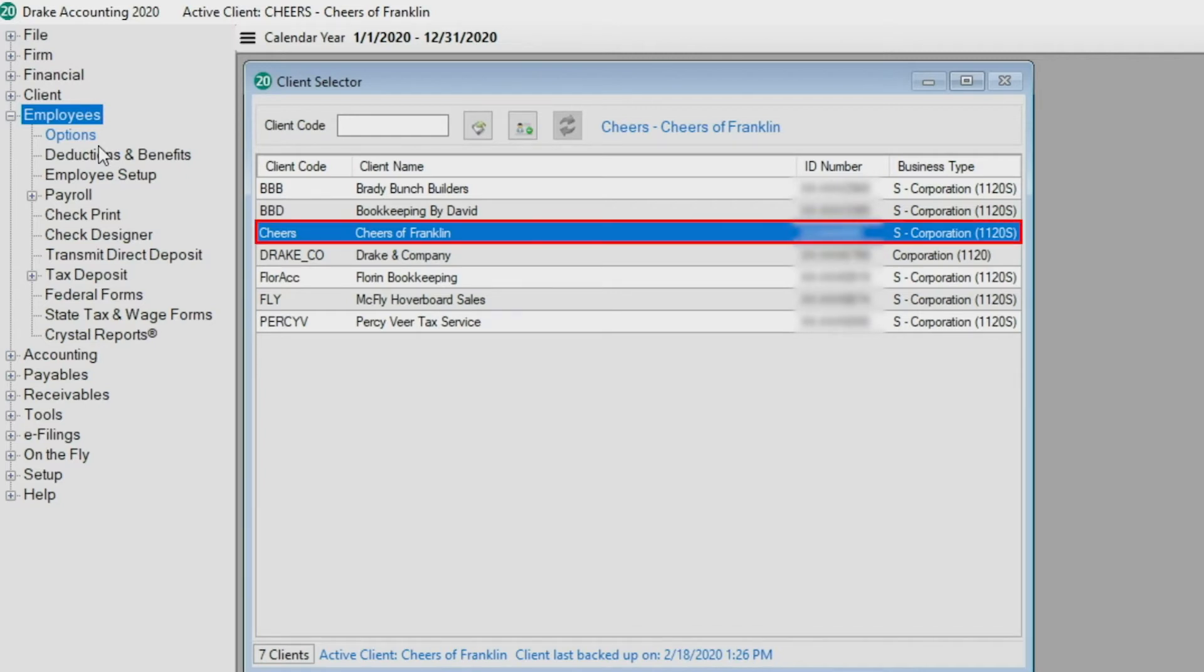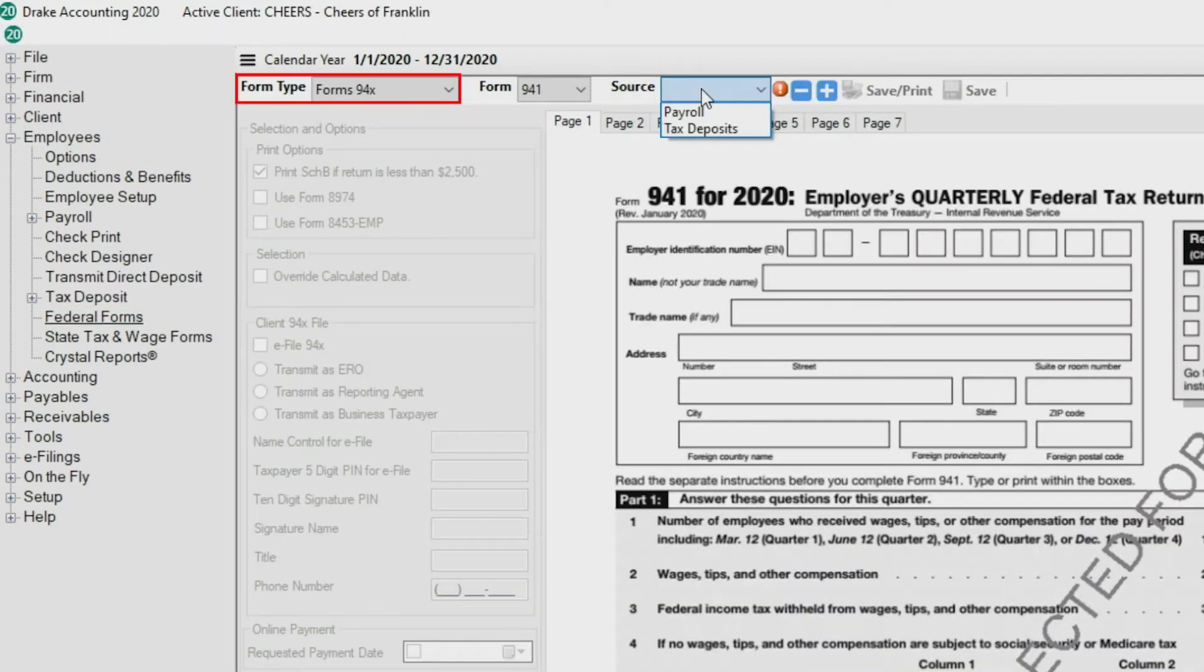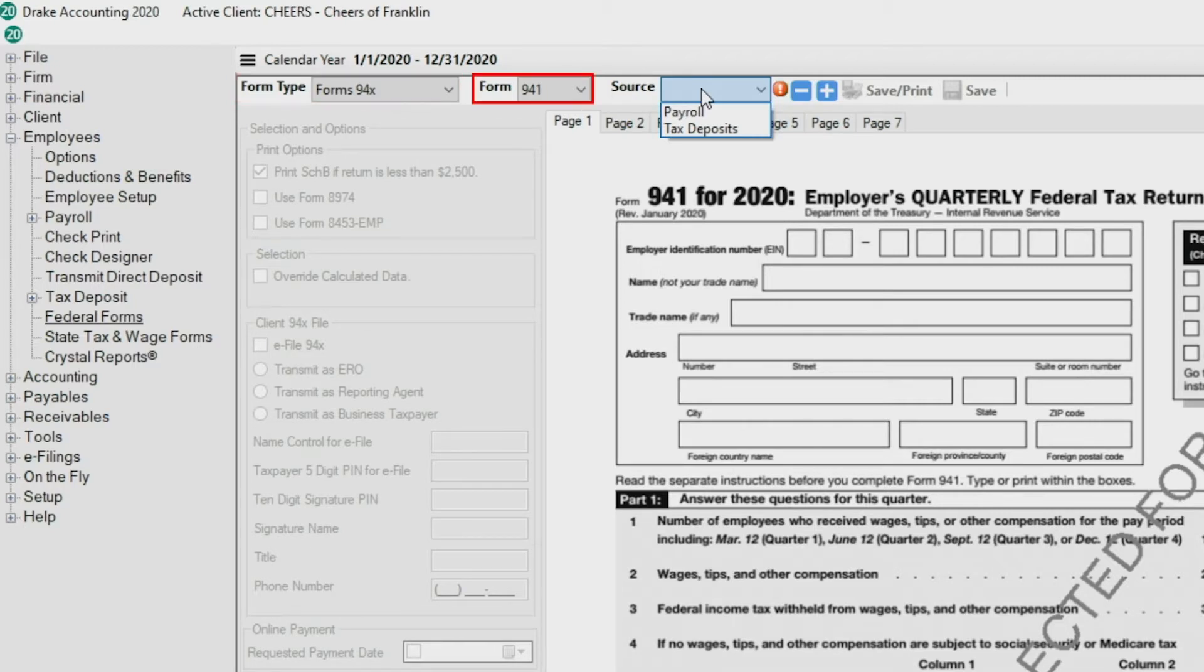Highlight the client on the Client Selector screen, then go to Employees Federal Forms. Drake Accounting defaults to forms 94X for the form type. Select the 94X form from the form drop list.